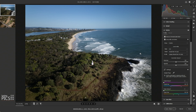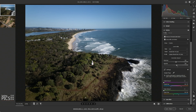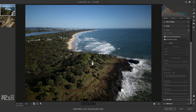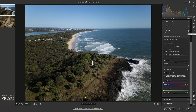Now you can see there's still a little bit of vignetting, so I'm just going to grab that slider under the correction amount and increase it — you can see it just increases the brightness. We're going to slide it all the way to the right. Again we can toggle that visibility on and off and you can see the result is much, much better.